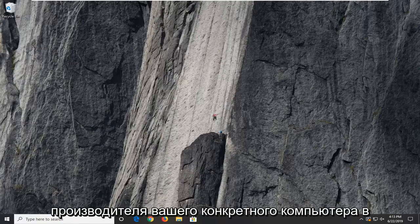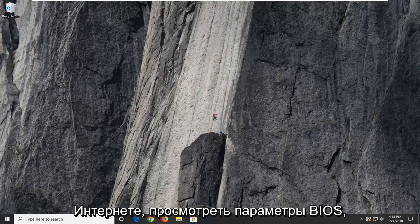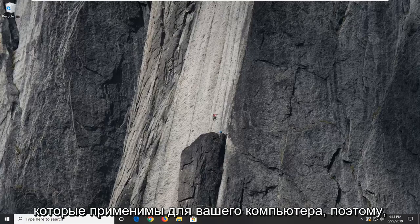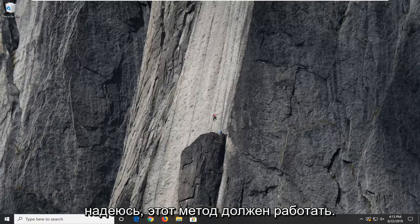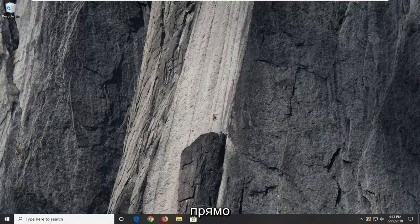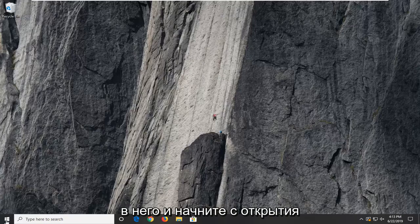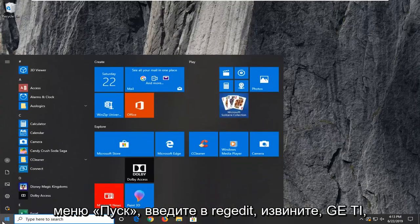you're more than welcome to go ahead and look up your specific computer's manufacturer online. Go through the BIOS options that are applicable for your computer. But hopefully this method should work. I don't want to discount it before we even begin. So let's go ahead and jump right into it and start by opening up the start menu.